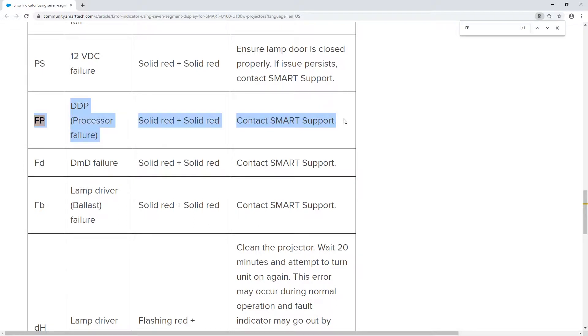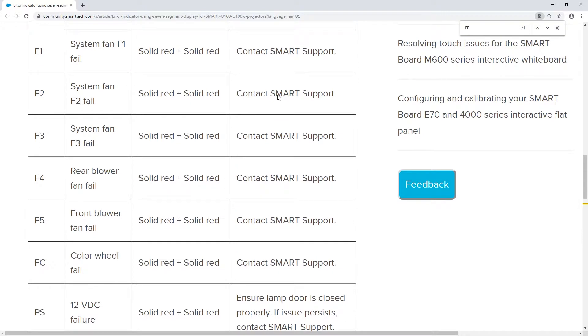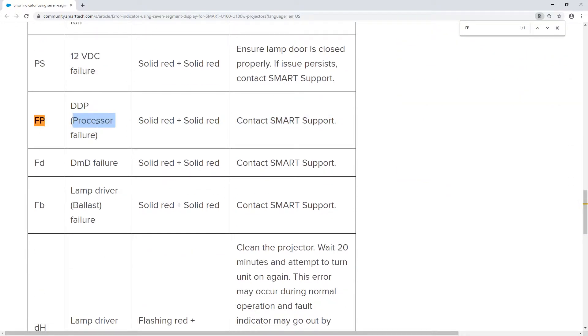If you have a tech person in the house, try to talk to them. This error description does not say that it's impossible to fix by restarting. It does not seem to be a lamp error. Processor failure seems really harsh.